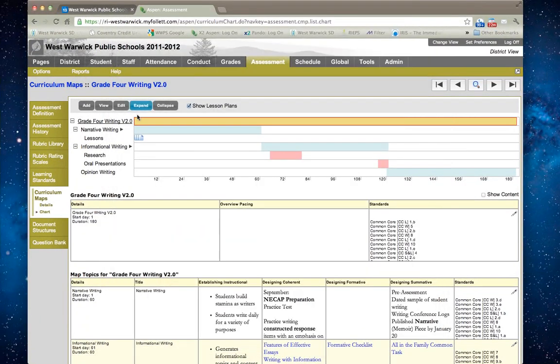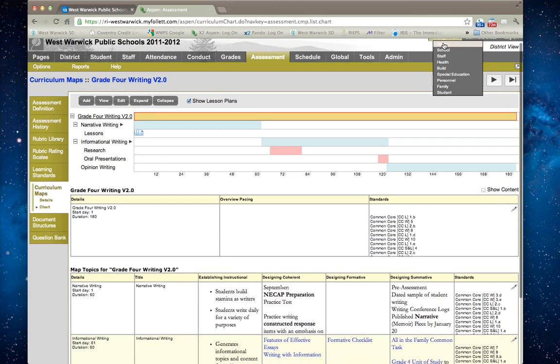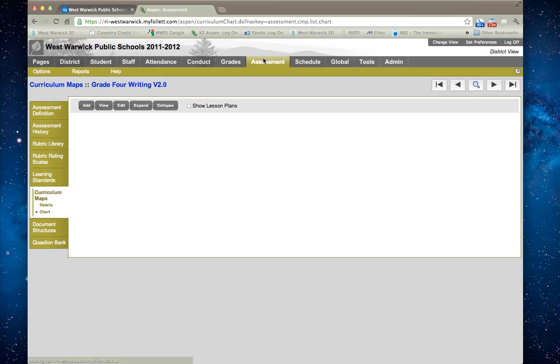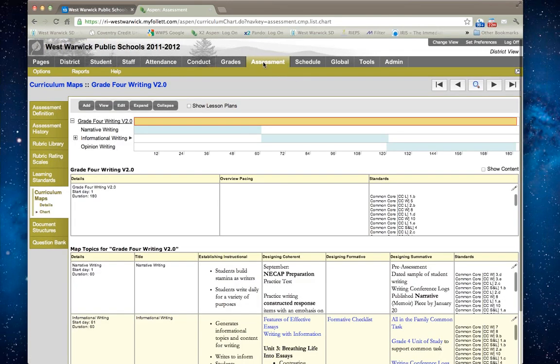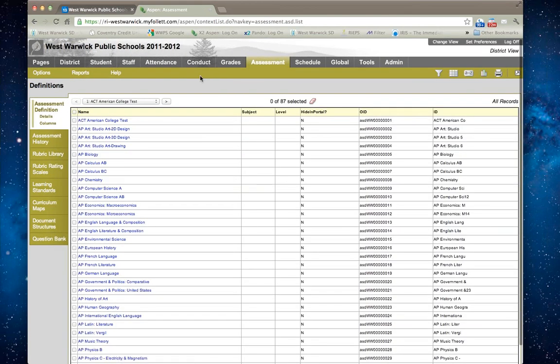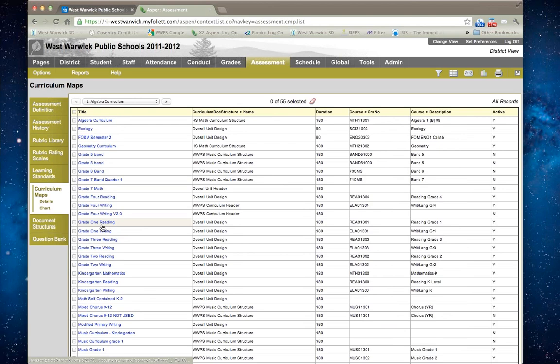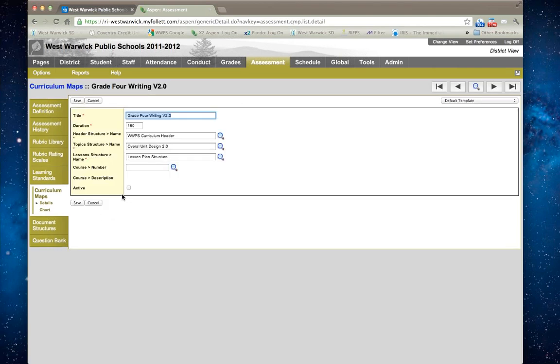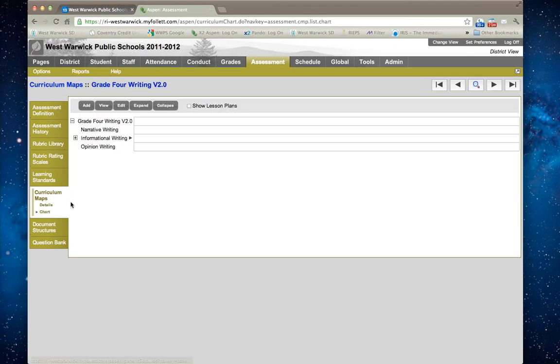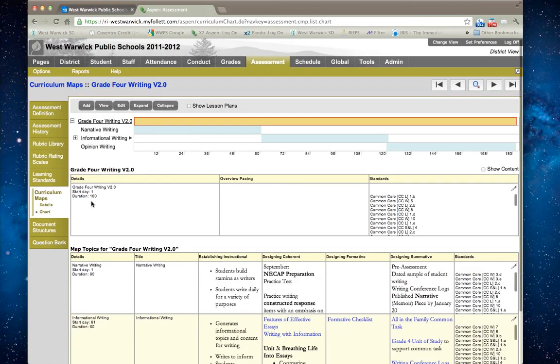So again, simply to get to the curriculum mapping tool, you go into the district-wide view. From the district-wide view, you click on the assessment top tab. From the assessment top tab, you click on the curriculum maps side tab. Locate the curriculum map that you would like to edit or add lessons to and click on it. Click on the chart side tab, and then you can go ahead and add topics, subtopics, or lessons to the curriculum map.